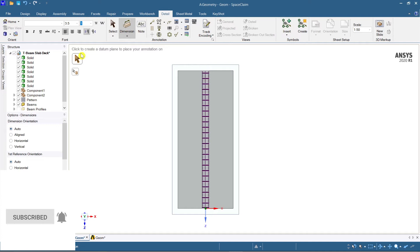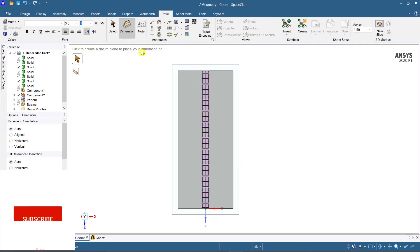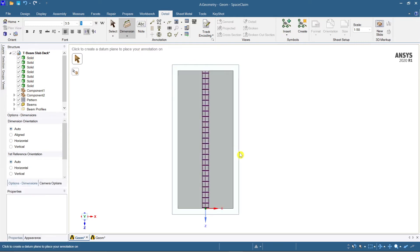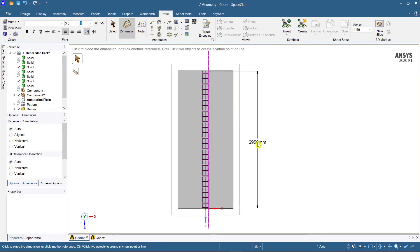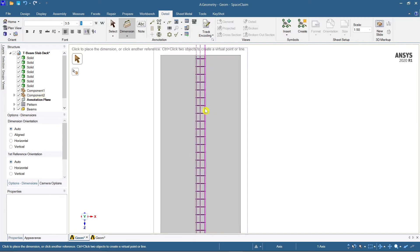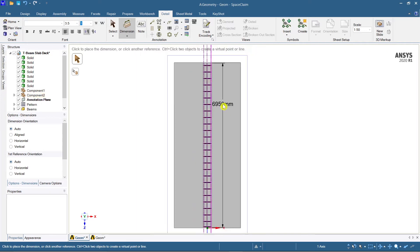After selecting Dimension, it asks you to click to create a datum plane and place your annotation on it. So which plane do you want to create the dimension on? I am getting the top view, so this is my plane — this is my top view.